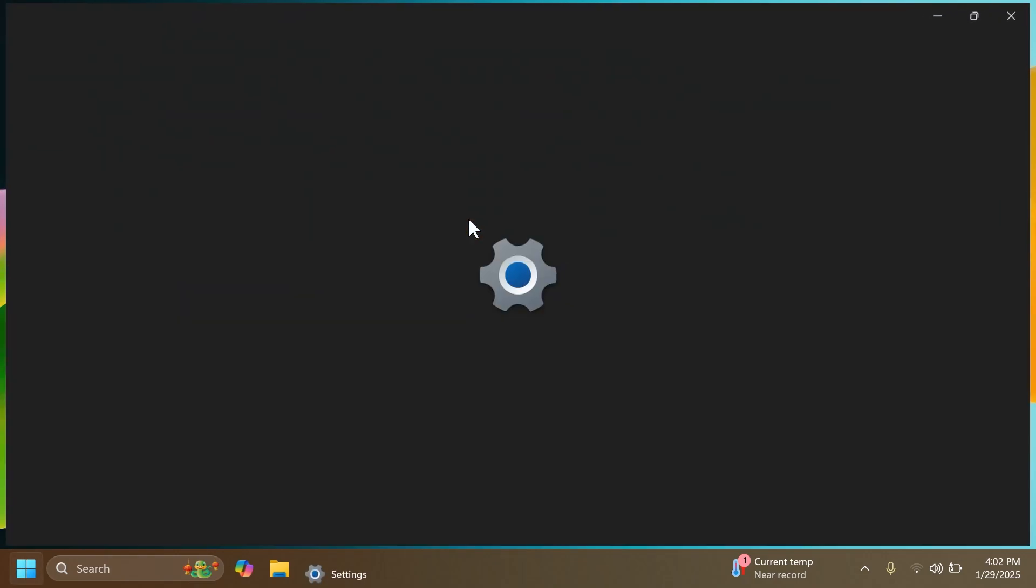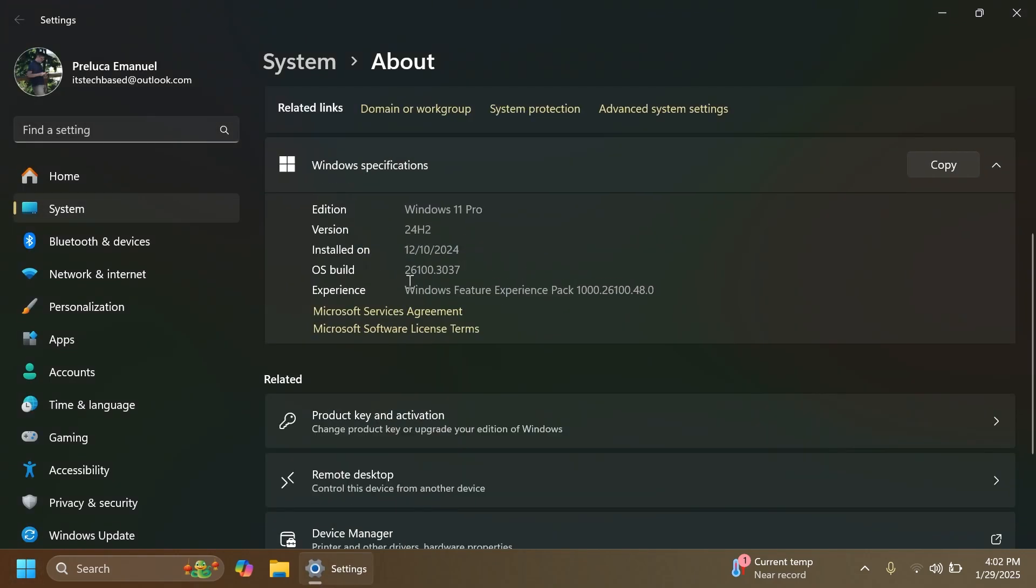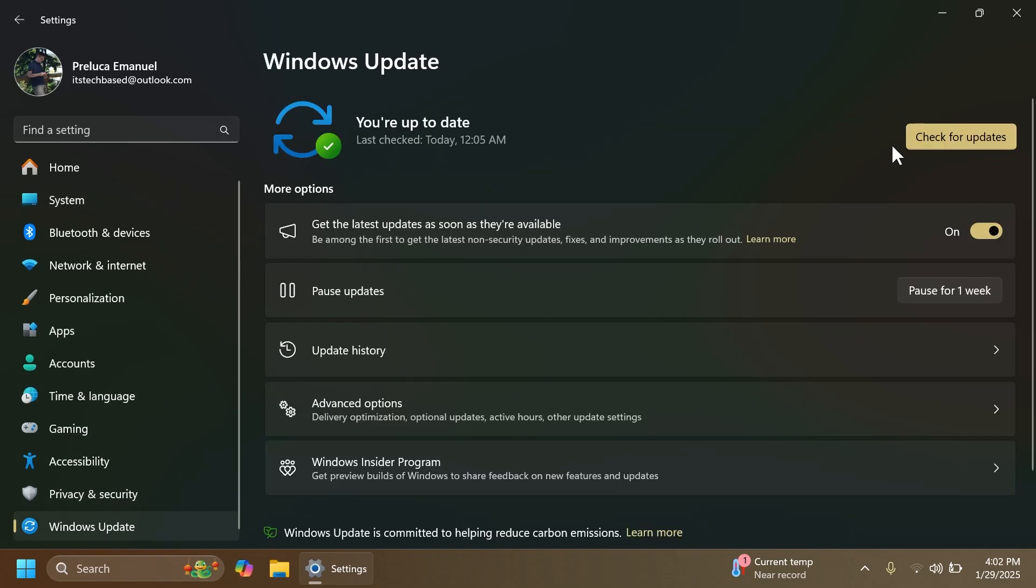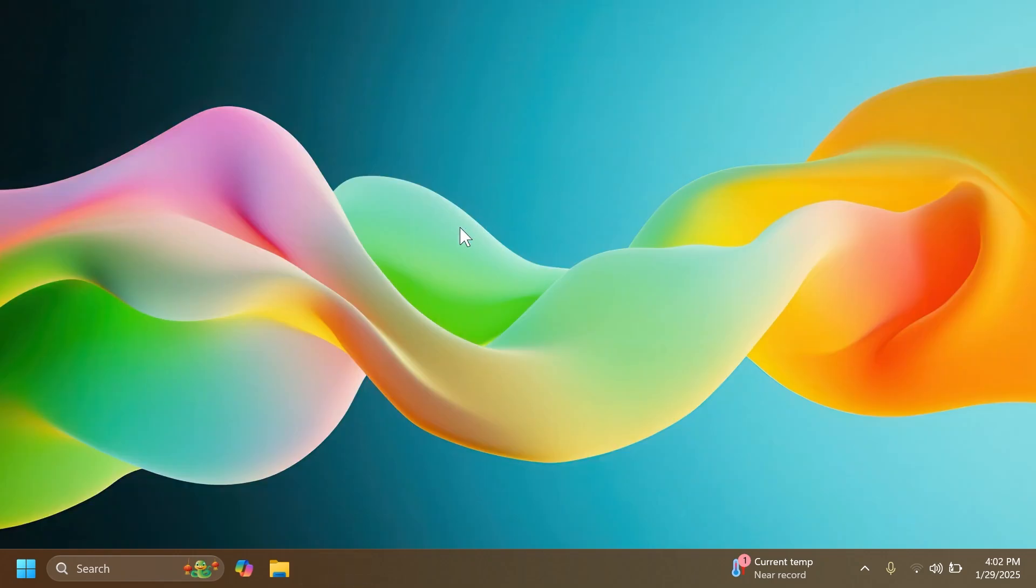We're talking about build 26100.3037 or build code KB5050094. If you're on the main release, check for updates and make sure you have "Get the latest updates as soon as they're available" turned on, and you should receive this optional update that will include some of the new features.